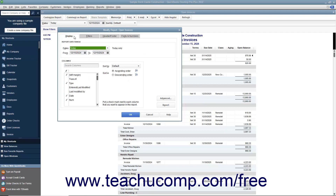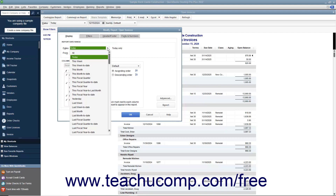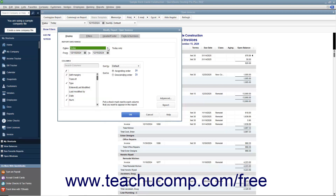The Display tab shows slightly different options depending on whether you are creating or modifying a transaction detail or summary report. For both report types, you use the Report Date Range section to select the date range of transactions used for the report data. You can use the Dates drop-down to select from commonly used report ranges, or use the From and To date selectors to specify a custom date range. Also for both report types, you choose how the report calculates income and expenses by choosing either Accrual or Cash from the Report Basis section.